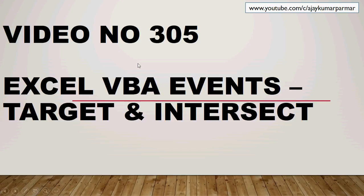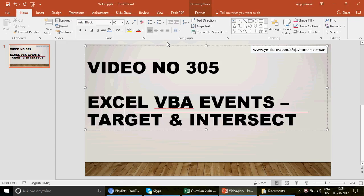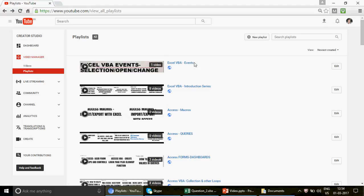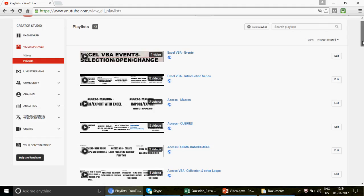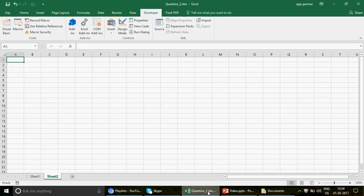If you're watching the channel for the first time, we have 305 videos and you can enjoy all of them by clicking on the playlist. You'll find 42 playlists covering Excel, Excel VBA, Access, and Access VBA — from beginner to intermediate to advanced level.